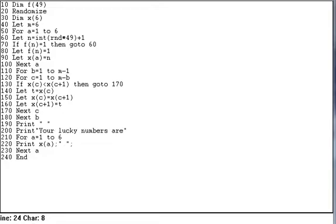In the previous lesson, we did the lucky lottery number generator which generated six numbers. The bubble sort program sorted ten random numbers that were generated.